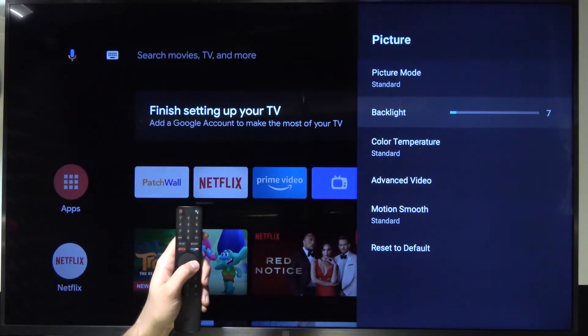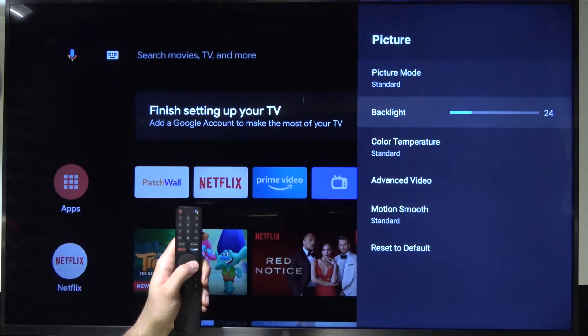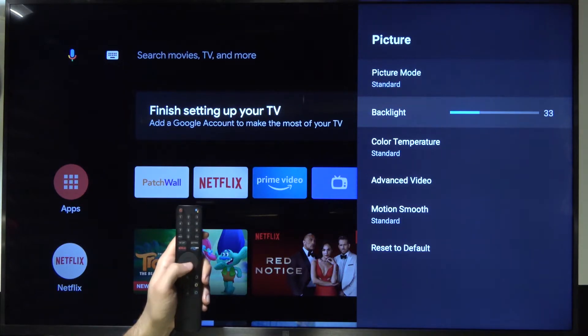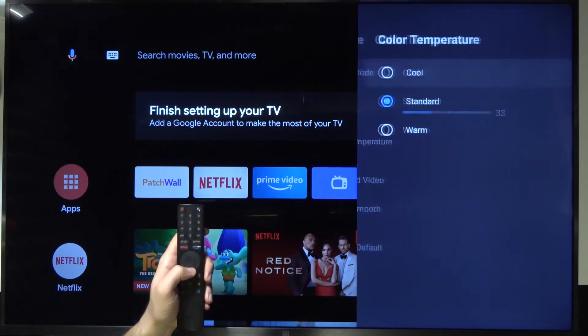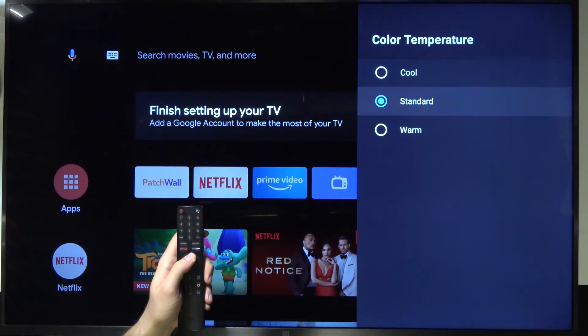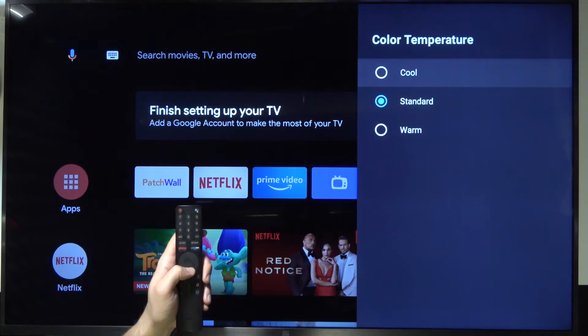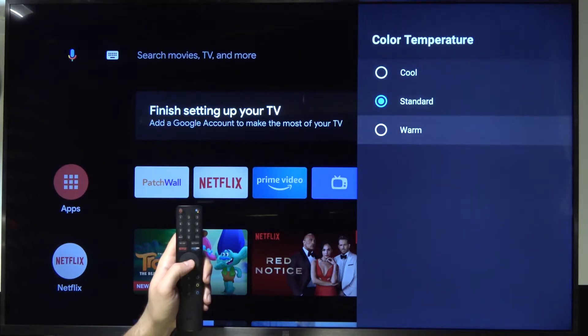I'm going to stay with 30 to 33. And in this place you can also change the color temperature between Cool, Standard, and Warm.